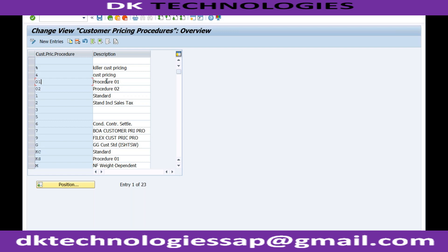This is not for condition records. The purpose of the customer pricing procedure is to determine which pricing procedure applies to a customer. Whenever you are working on a project, you will ask the customer what are the different pricing procedures they have for different customers.